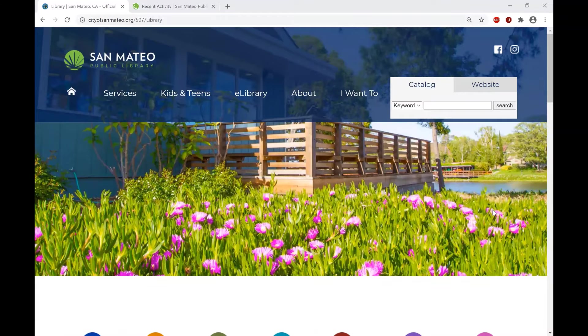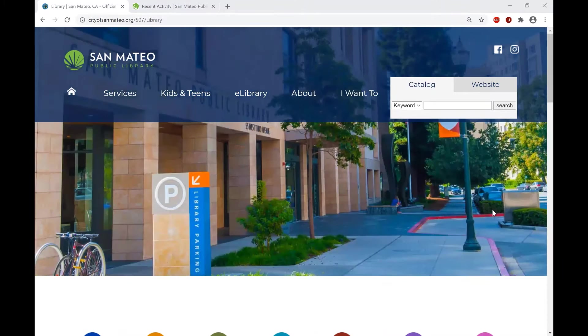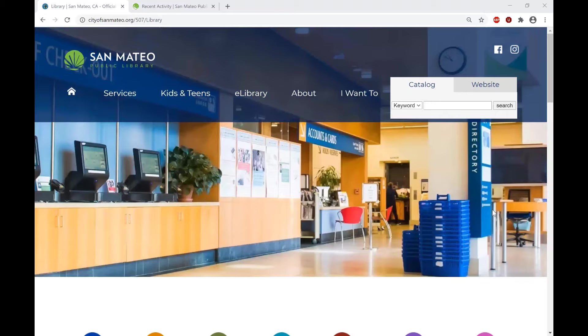Hi, everybody. This is Aisha with San Mateo Public Library, and today I'm going to show you a quick demonstration of the Explora database service for grades K-5.